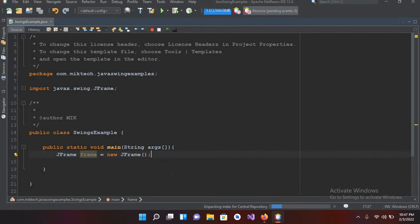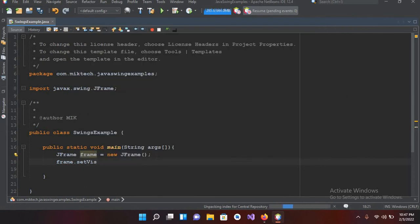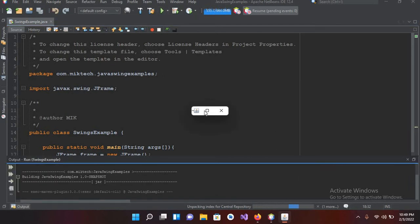To make the frame visible, we will use the setVisible method on this JFrame. So I'll use frame.setVisible and it takes a boolean value, so I'll use true and put a semicolon. Now if I run this, the program is running and you can see a small window on screen.